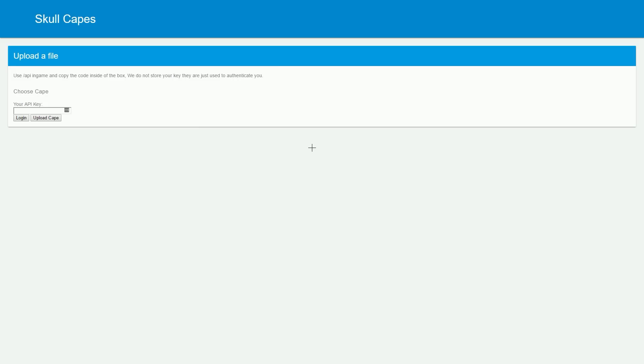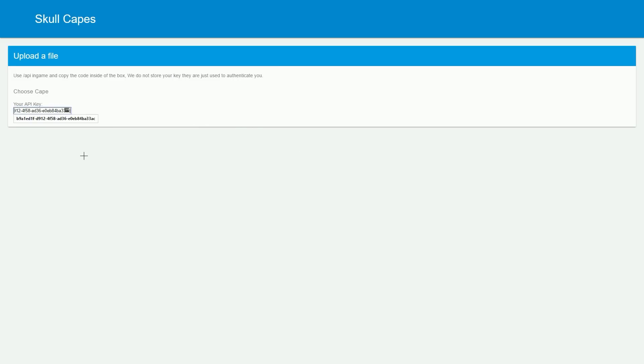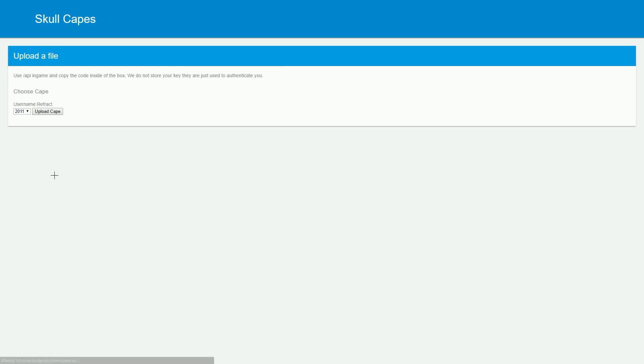Pressing that will take you to this website here, and all you need to do is navigate to this box here and right-click and press Paste to paste in your API key, then you just press Log In.